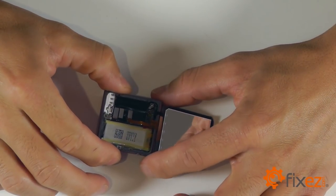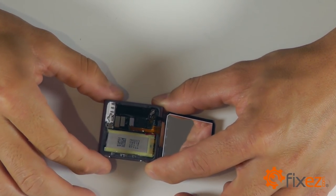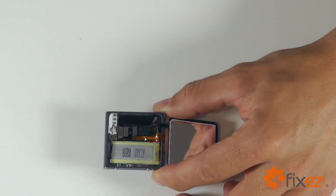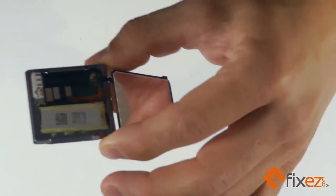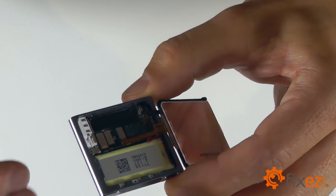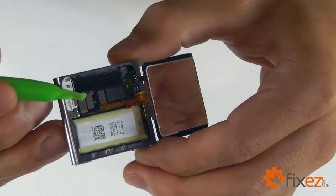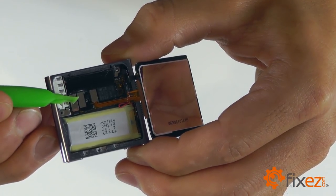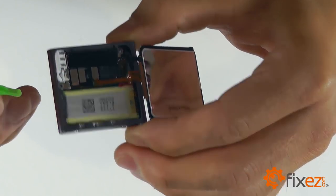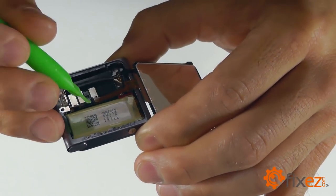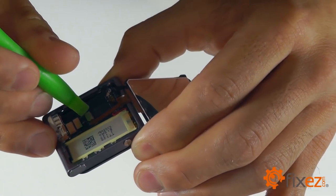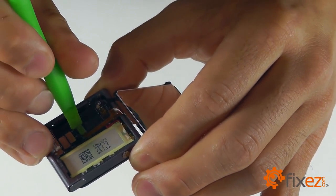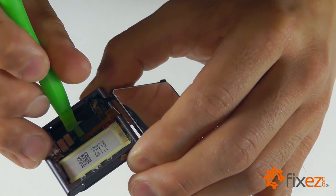That's going to reveal our two connections for our display assembly. We're going to want to take our plastic opening tool and gently pry up on these two connections, disconnecting them from the motherboard.